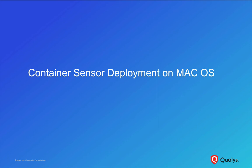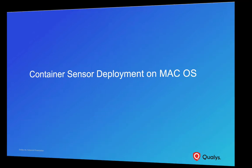In this section, we will demonstrate the QALYS container security sensor deployment on a Mac host running Docker.